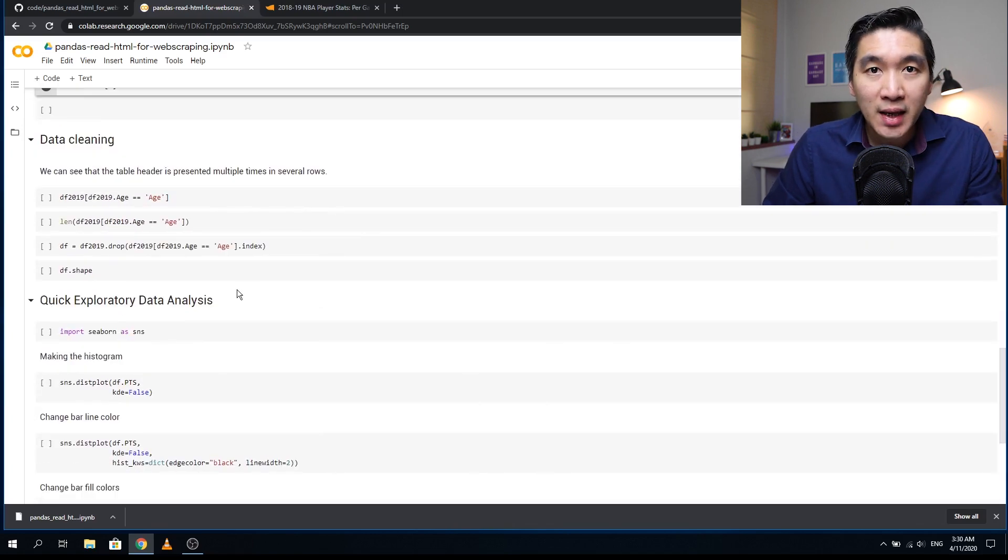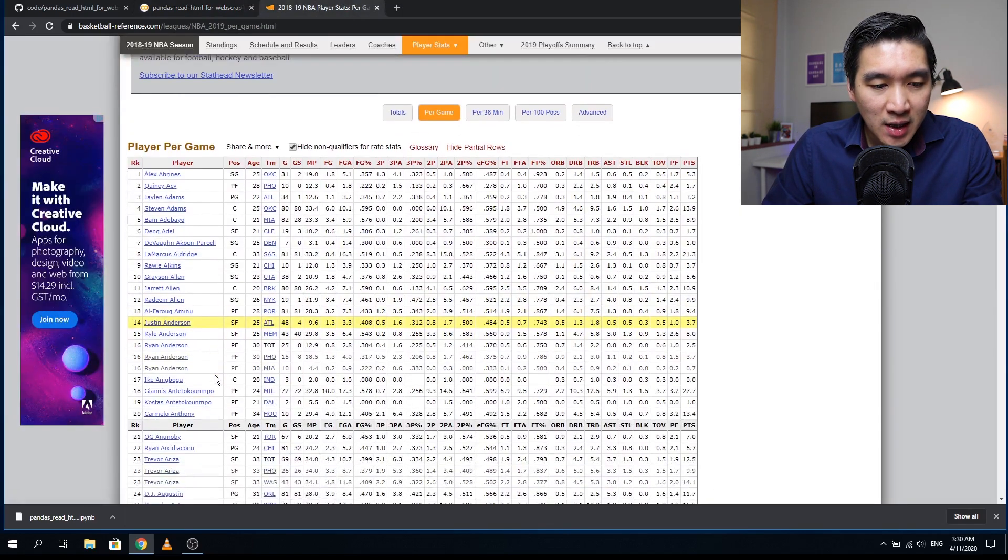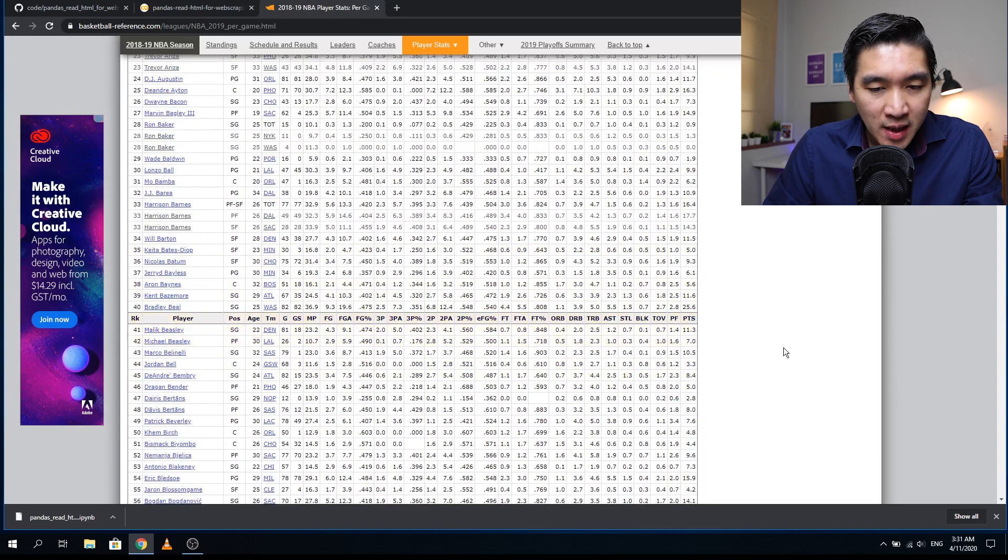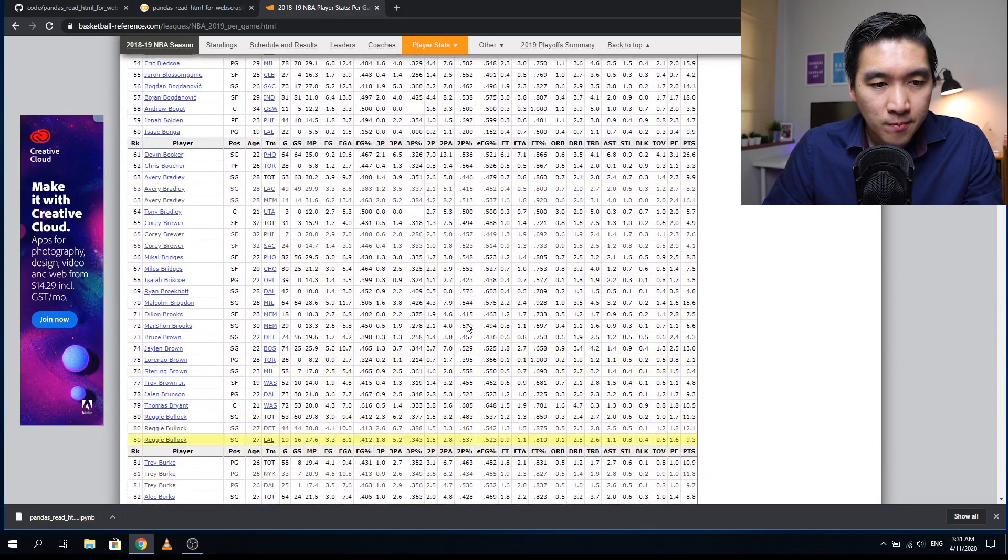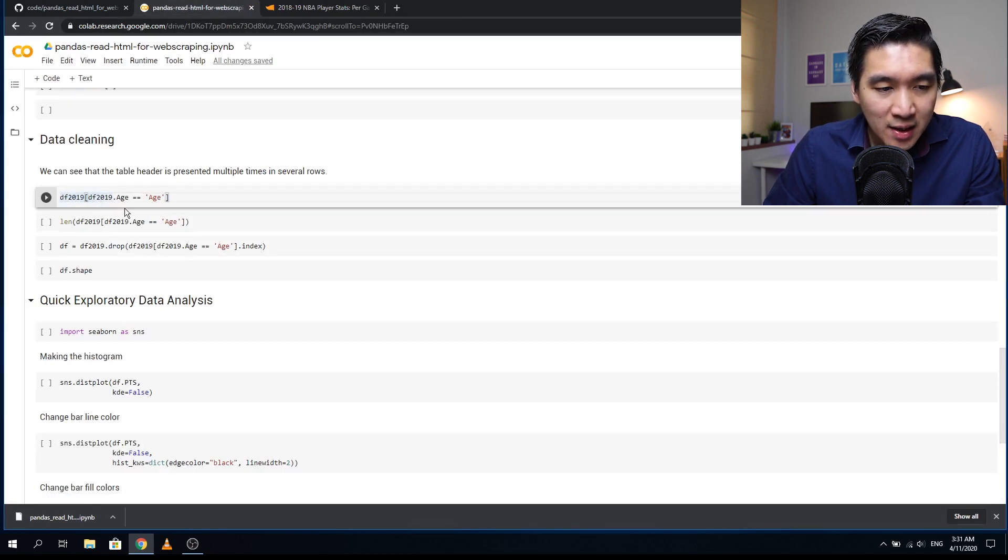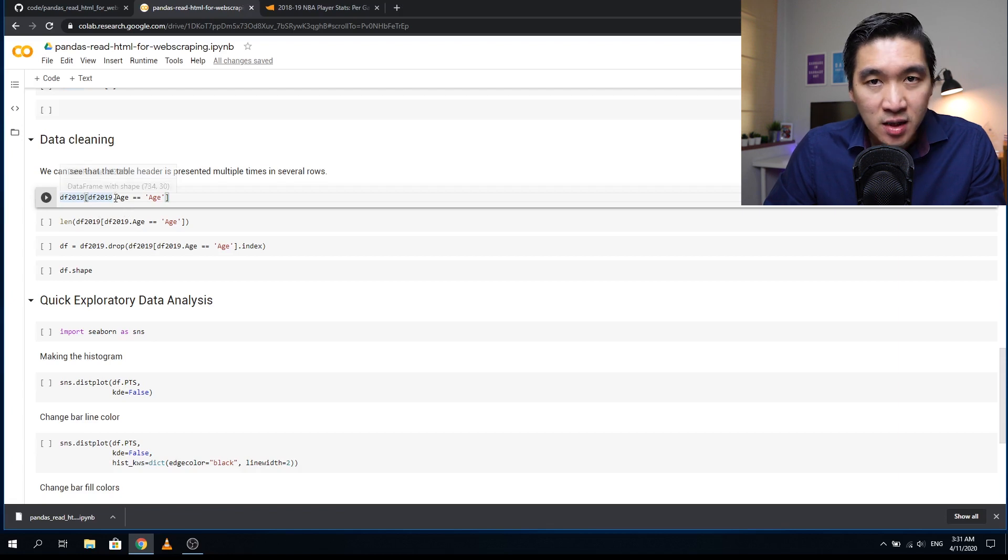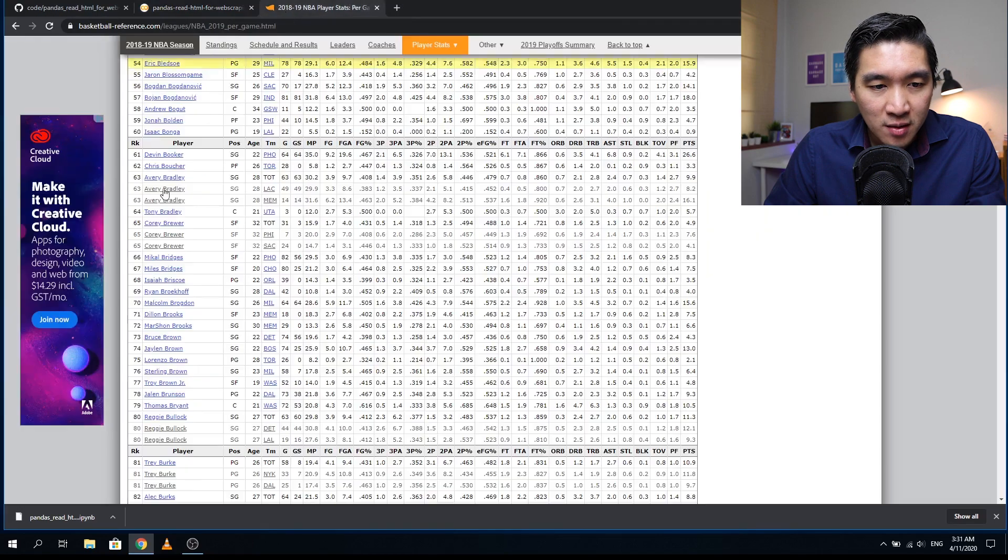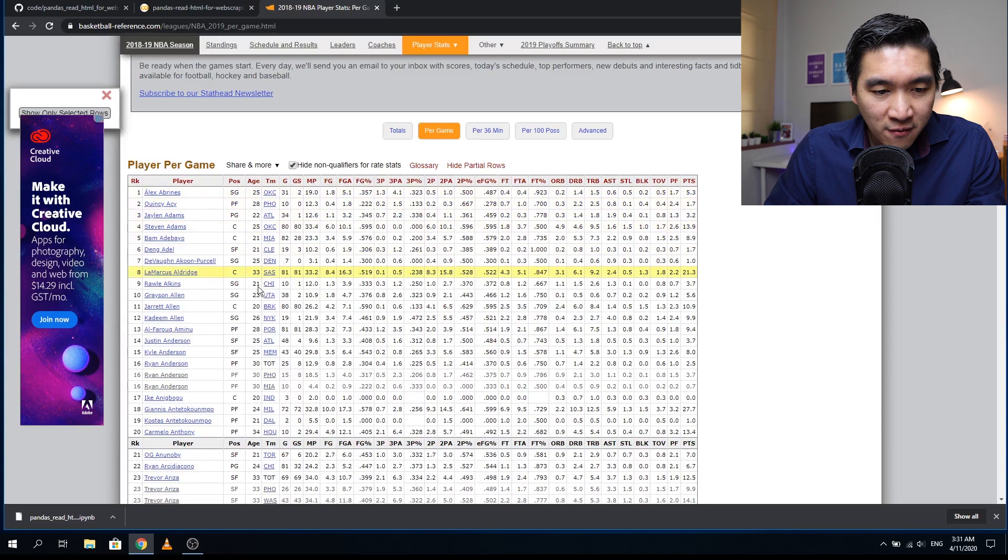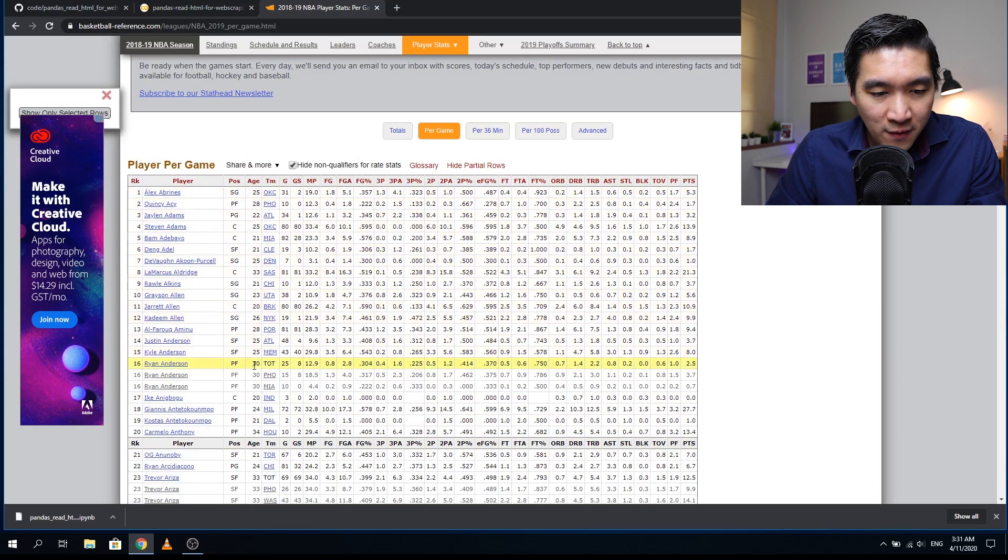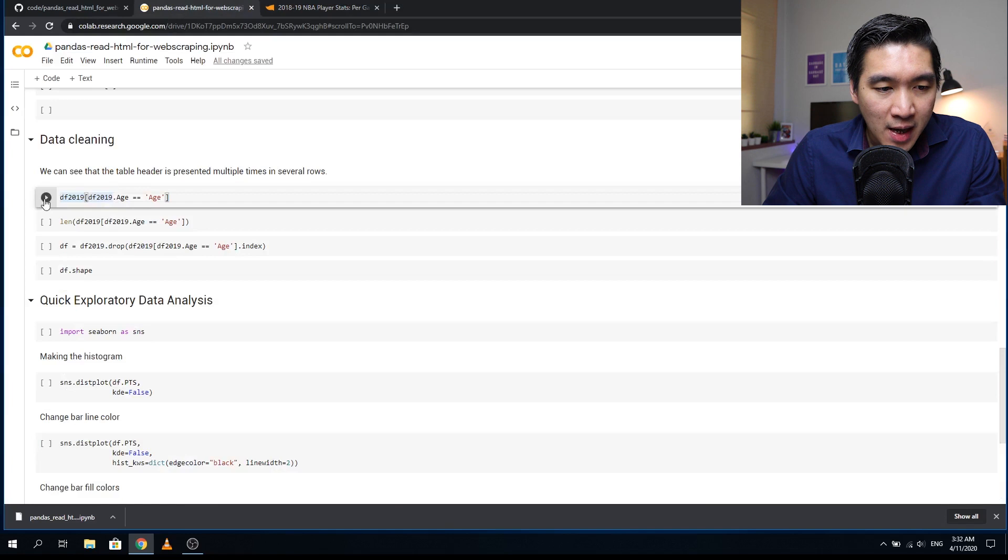Let's do some data cleaning. I mentioned that the table header will repeat every 20 players, so let's remove the second and subsequent header rows. What we need to do is define df_2019 in the bracket with df_2019.age as the argument. We're selecting the age column, and whenever we see the word age, we will remove the entire row because for the age column there's only numerical values. The entire row will also contain the table header.